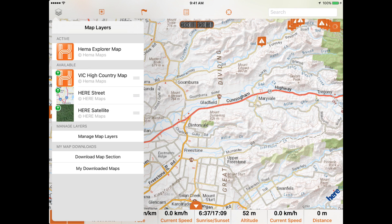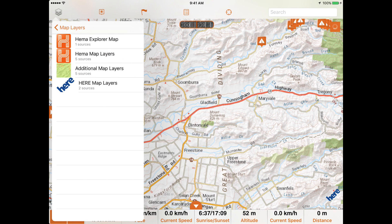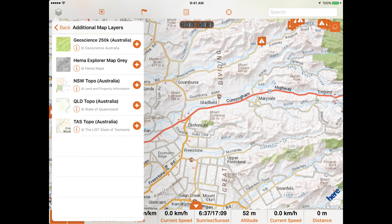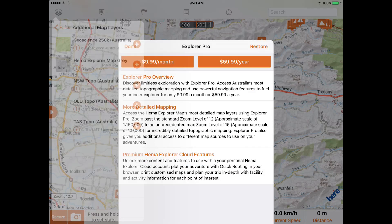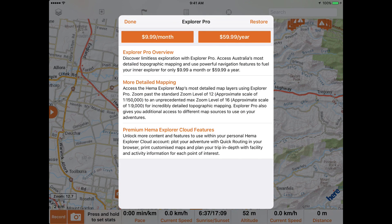Below the HEMA map layers is a category called Additional Map Layers. These maps — which currently include state government topo maps, Geoscience Australia, and a grey version of the HEMA Explorer map — are available with a monthly or yearly Explorer Pro subscription. Explorer Pro also gives users access to more detailed layers of the HEMA Explorer map.